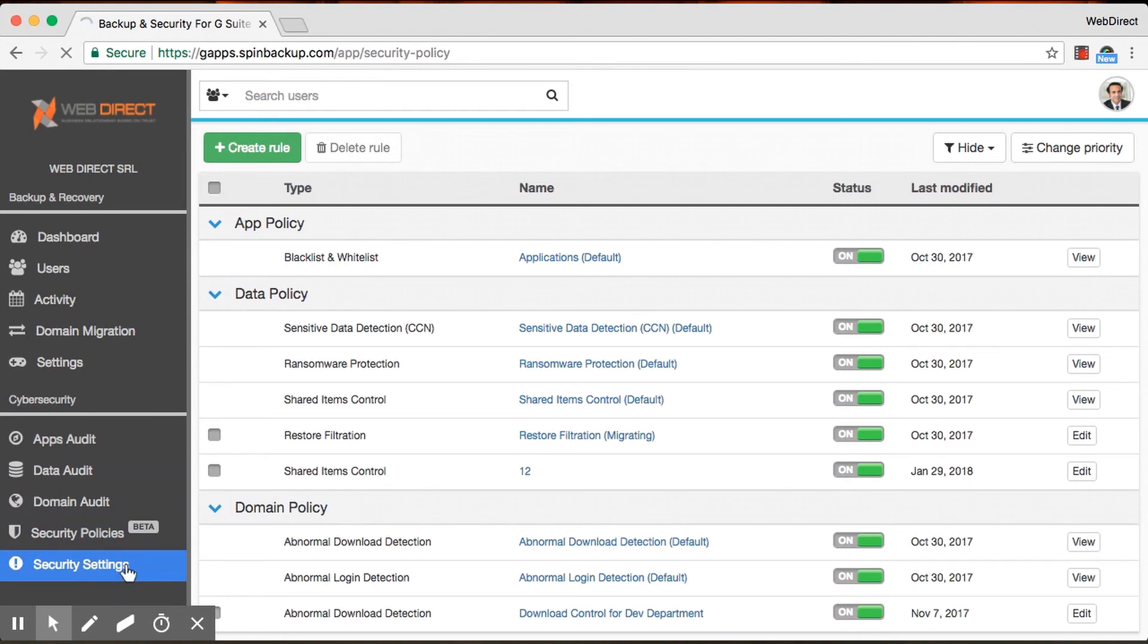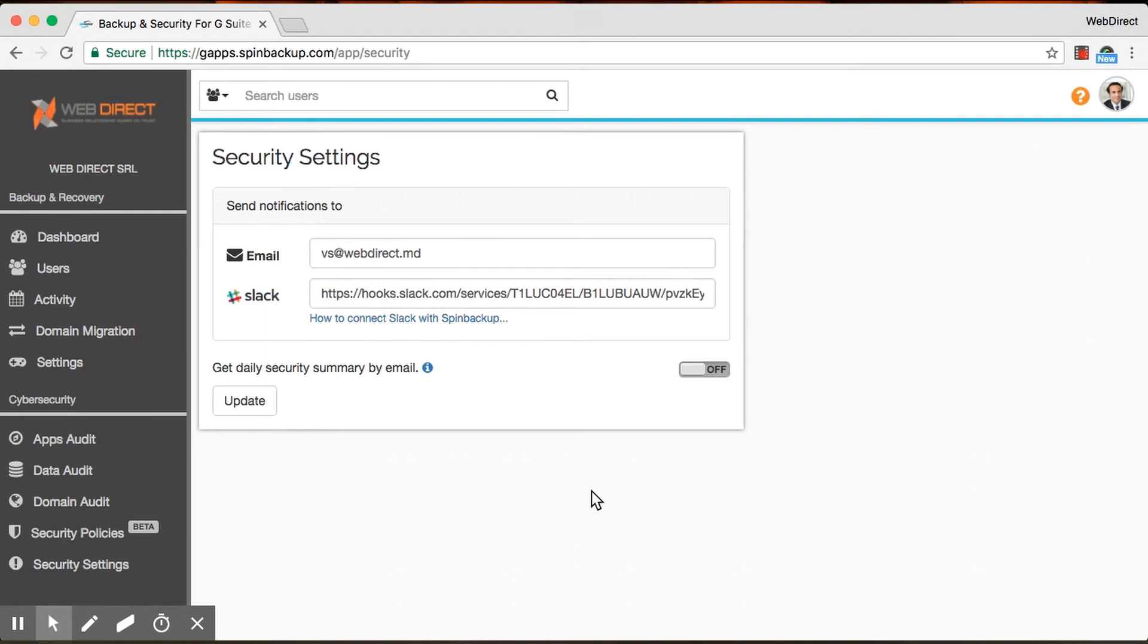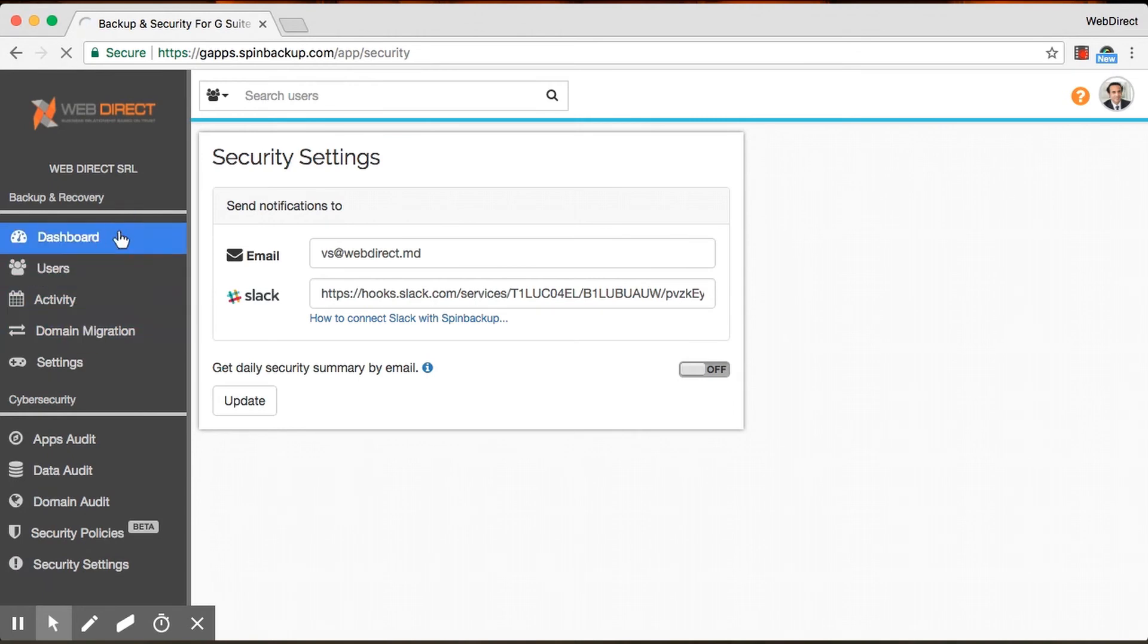And then finally, we have security settings where you give us your email or Slack, turn this on, and then you would get daily security summaries by email or by Slack, which will just tell you, give you an overall overview of what's going on. So that's pretty much it for the cybersecurity end.